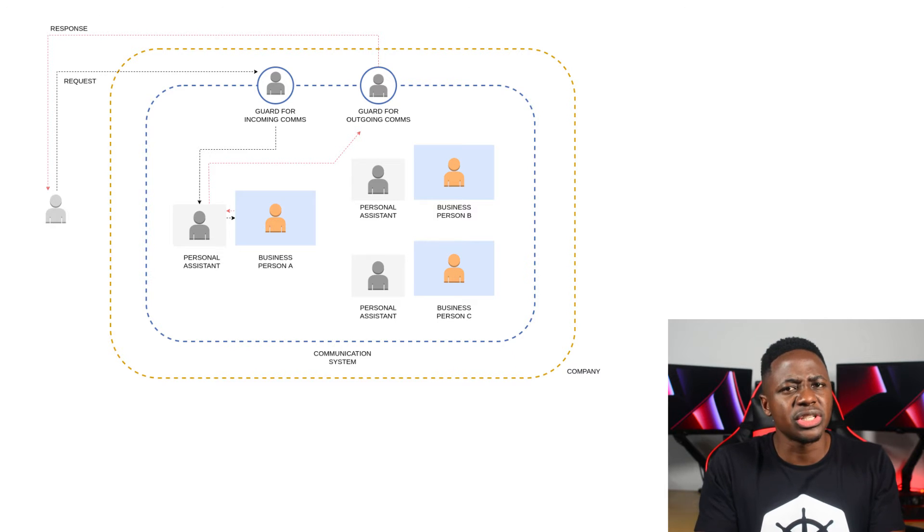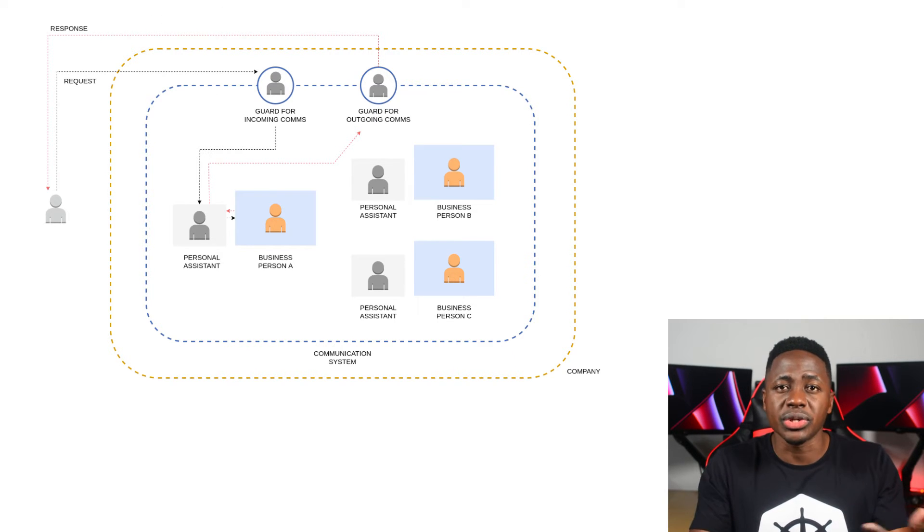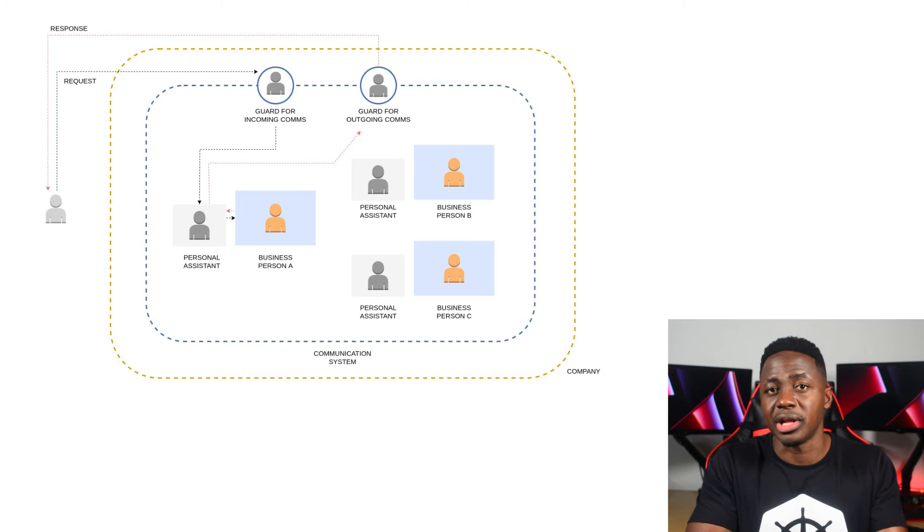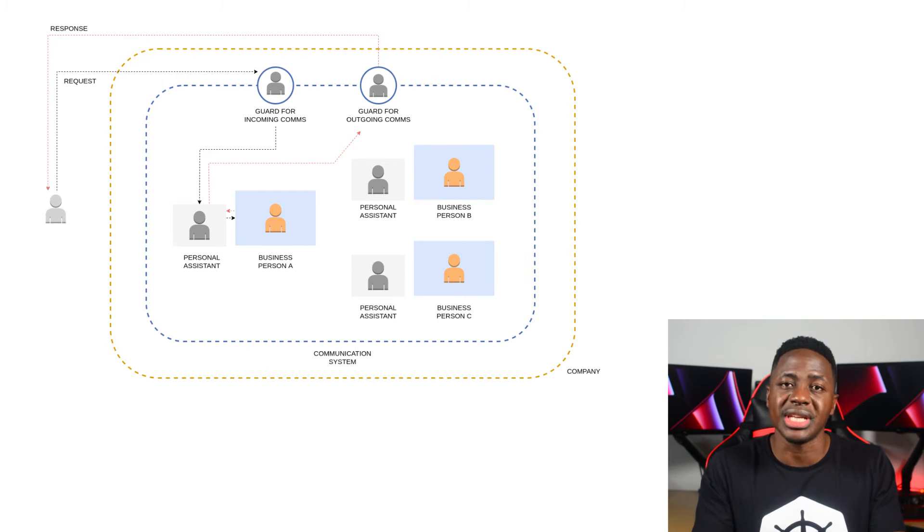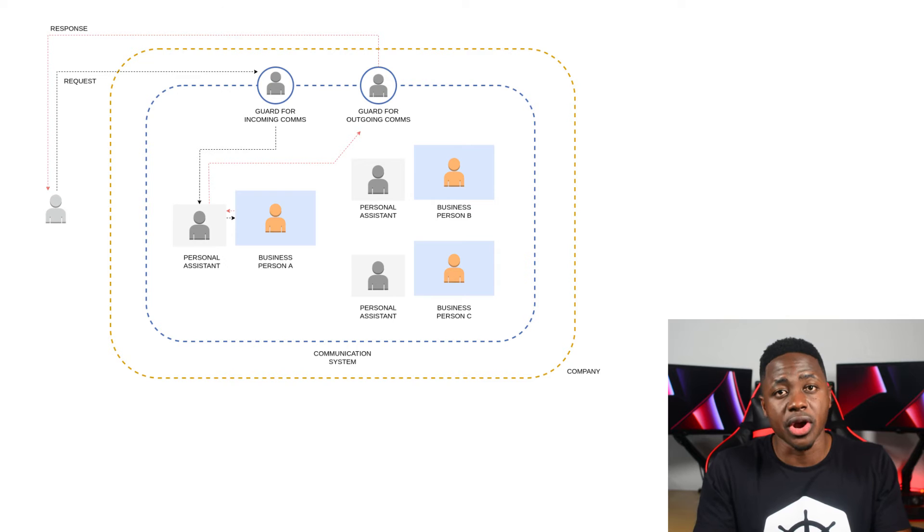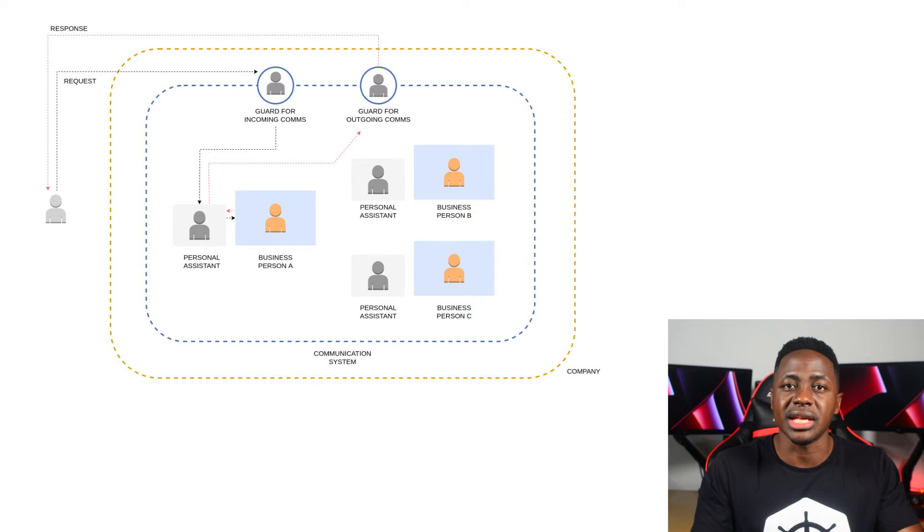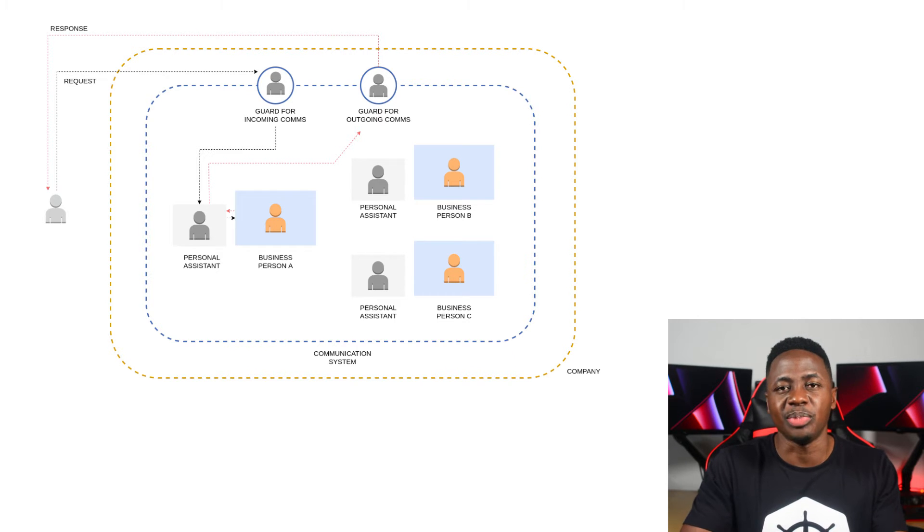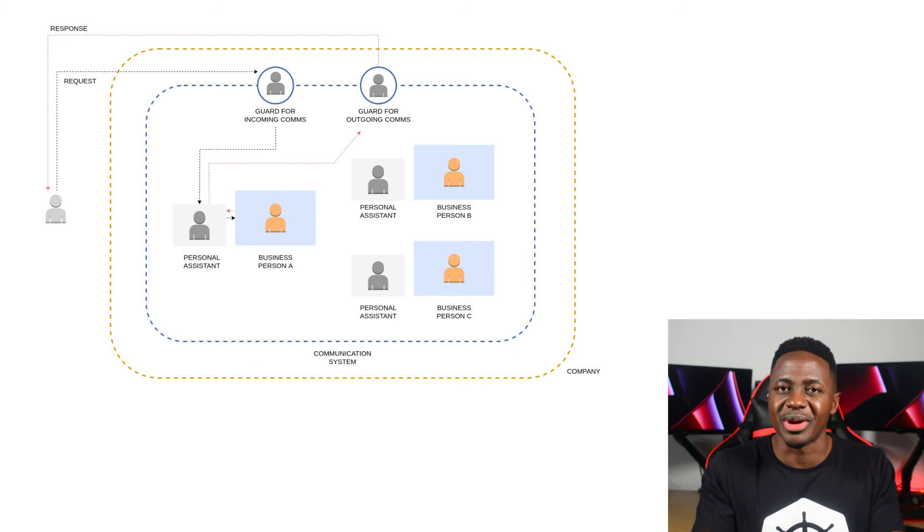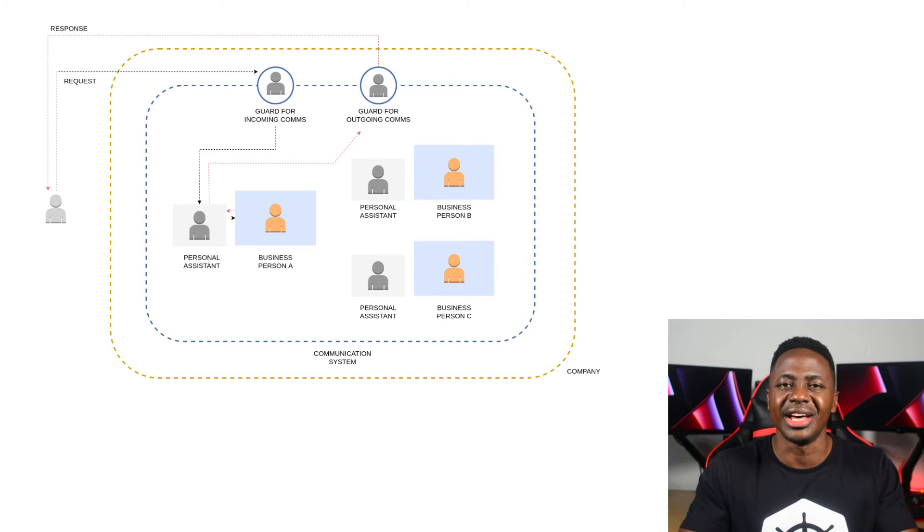The ingress gateway is the guard that accepts or rejects incoming messages based on factors around the specified destination. If the destination criteria are met, the guard will send the message through to the PA of the relevant business person that their message was intended for. And the PA in turn will pass on the message and the business person handles it and sends the response back to the PA and the PA sends it to the guard on egress duty, who will then respond to the client who sent the message.